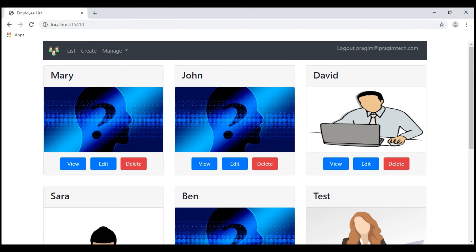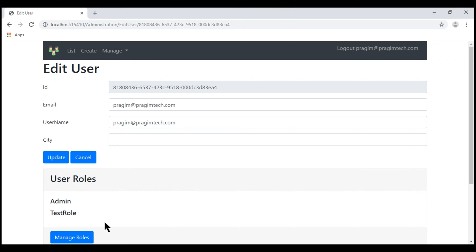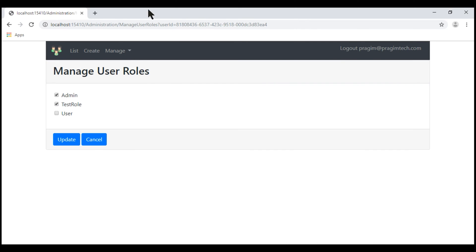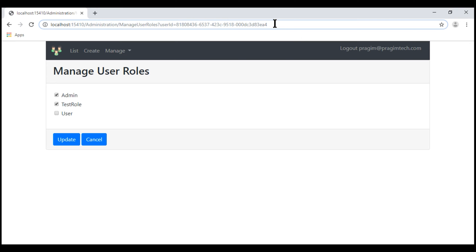At the moment, we are on the home page. Let's navigate to the list users page, then click edit on one of these users. When we click the manage roles button, we are redirected to the manage user roles page where we see the list of all roles within our application. If we want the user to be a member of any of these roles, simply check the checkbox, otherwise leave it unchecked.